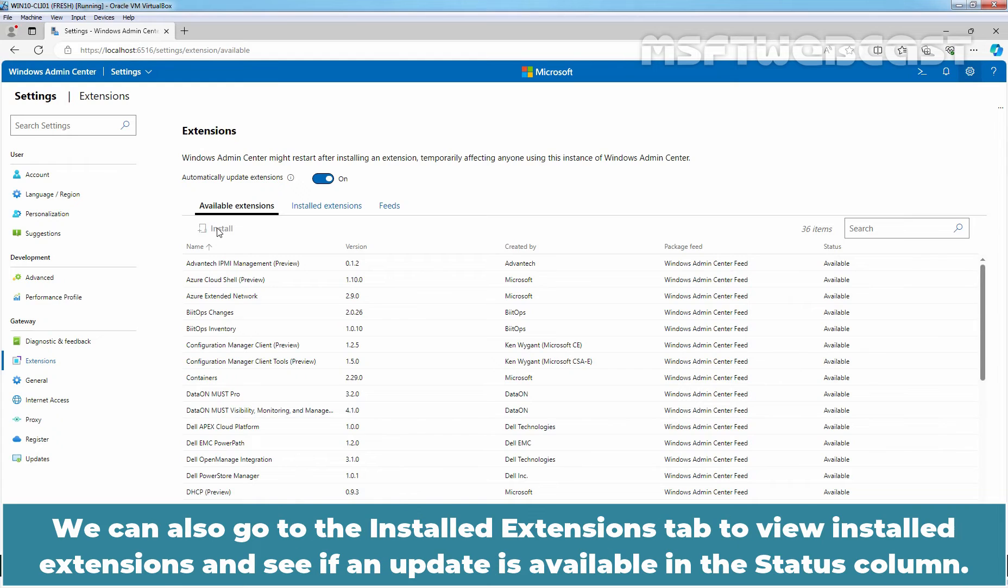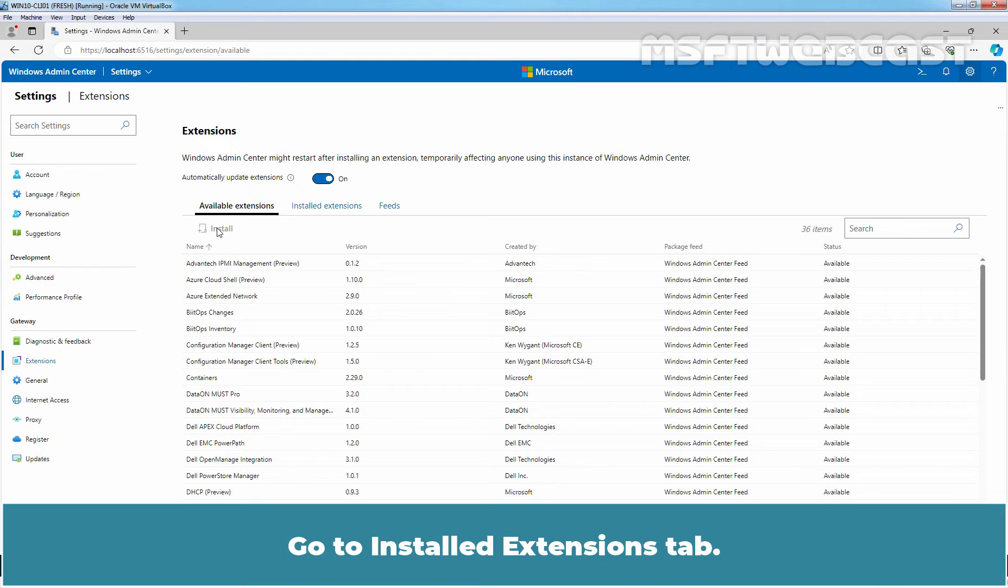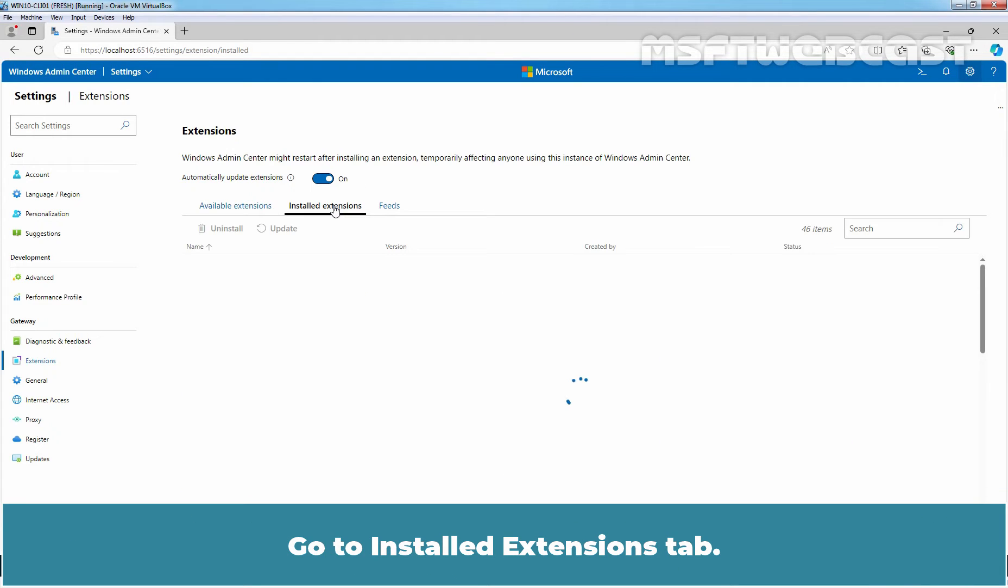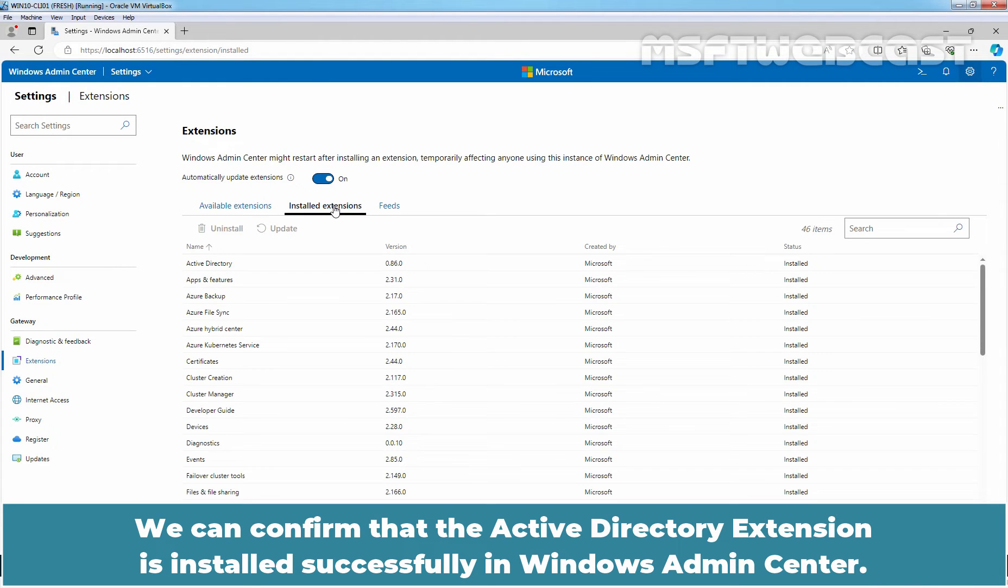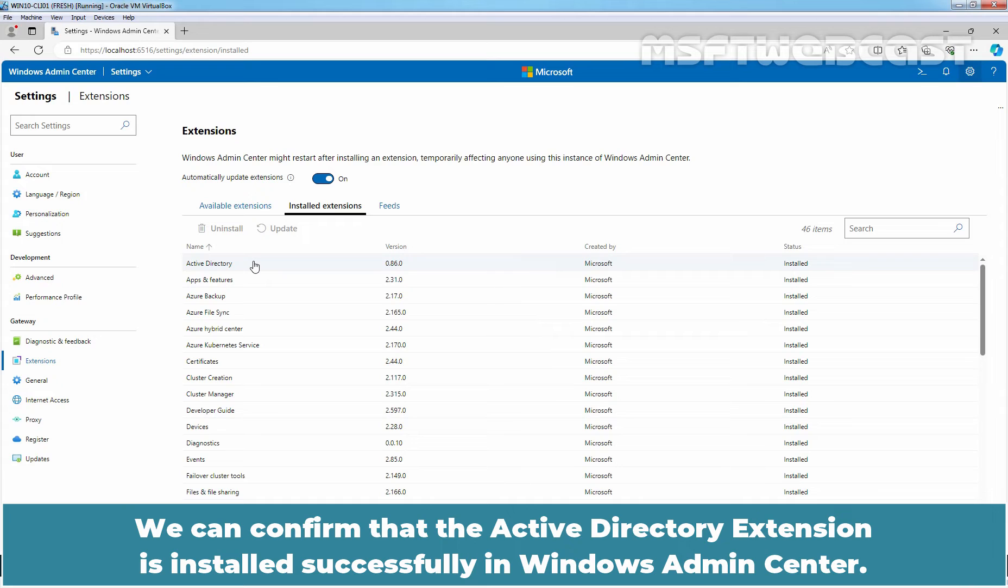We can also go to the Installed Extensions tab to view Installed Extensions and see if an update is available in the Status column. We can confirm that the Active Directory extension is installed successfully in Windows Admin Center.